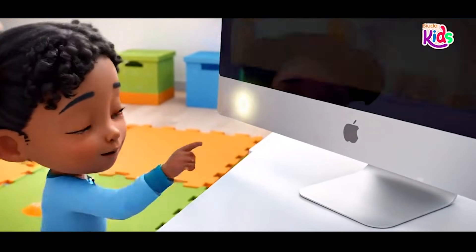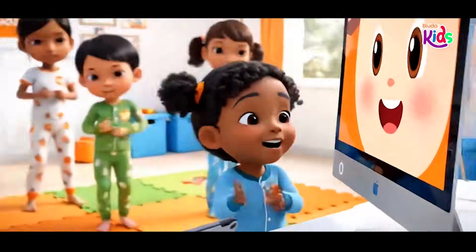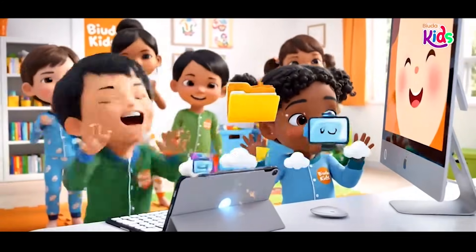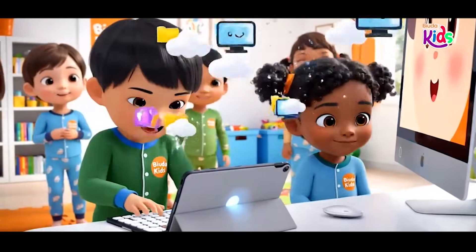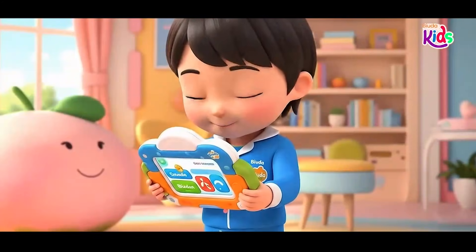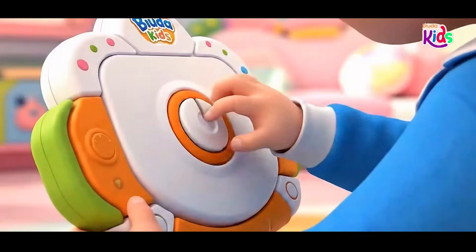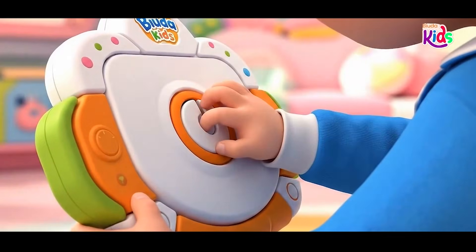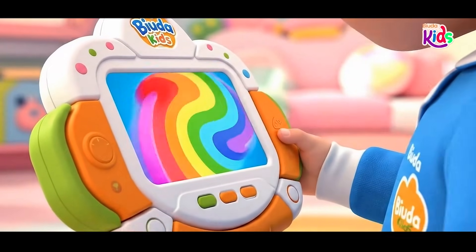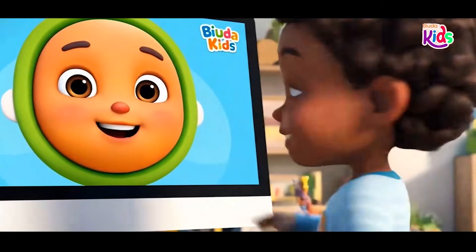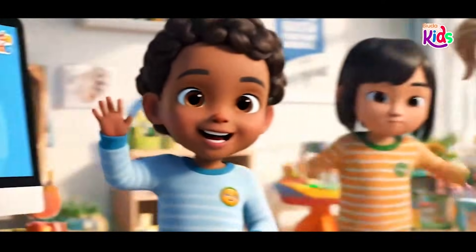On and off, on and off, power buttons big and small, on and off, on and off, let's learn how to power all. See the button, circle with a line, press it gently, now it shines. The computer wakes up bright and clear. Hello friend, I'm ready here.